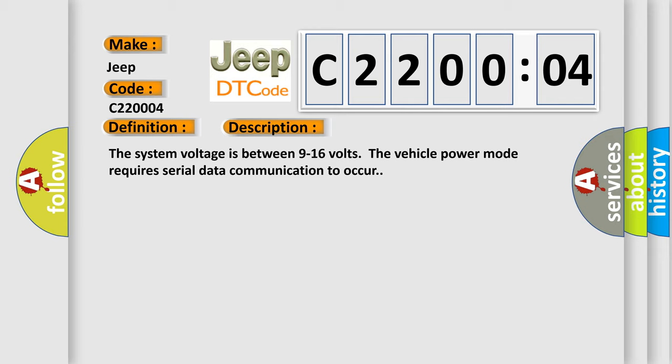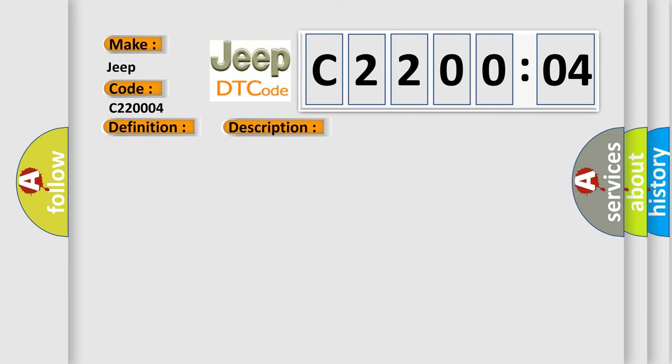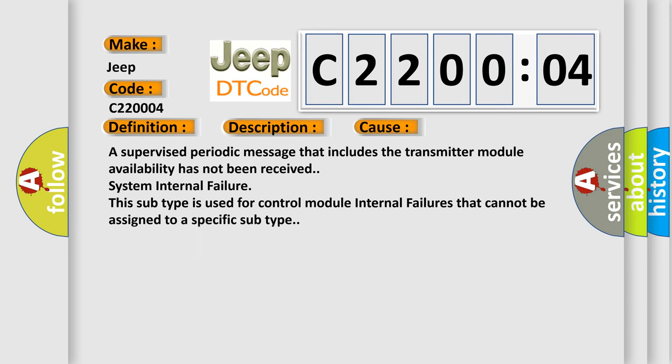This diagnostic error occurs most often in these cases: a supervised periodic message that includes the transmitter module availability has not been received. System internal failure. This subtype is used for control module internal failures that cannot be assigned to a specific subtype.